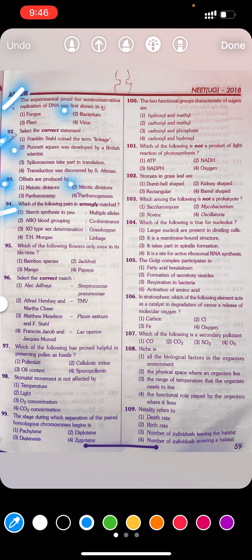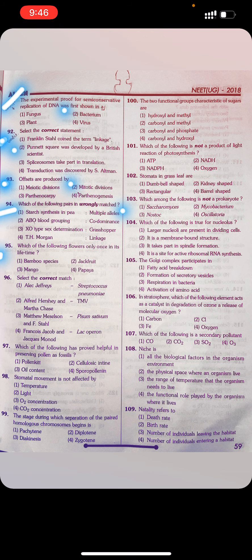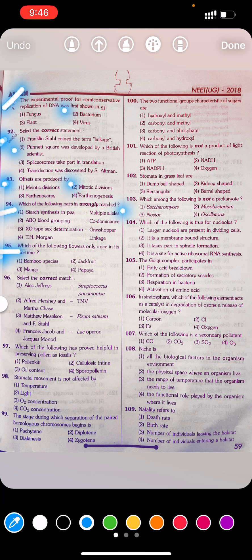Question 94: Which of the following pairs is wrongly matched? First, starch synthesis in plastids. Second, ABO blood group — co-dominance. Third, XO-type sex determination — grasshopper. Fourth, Morgan — linkage. Answer: First is wrong — starch synthesis in plastids.